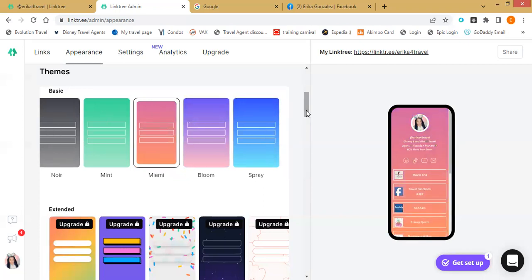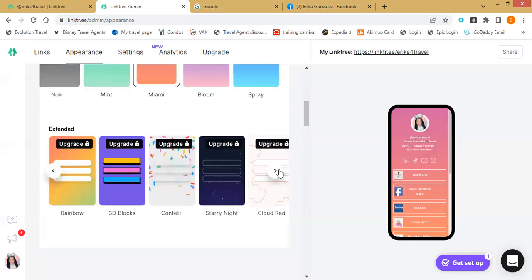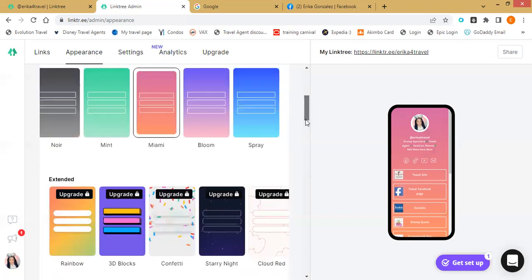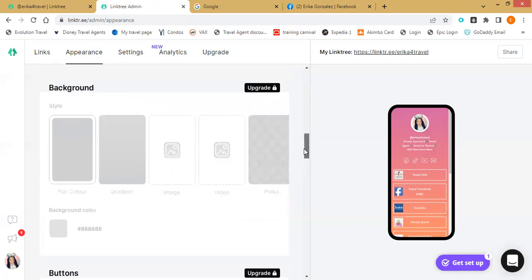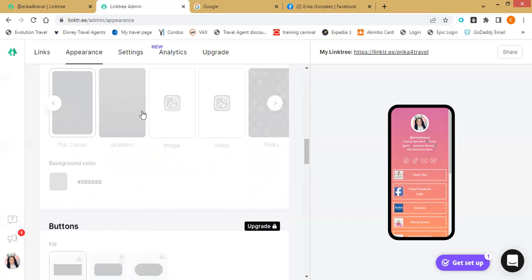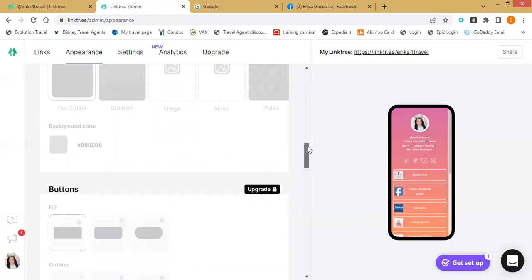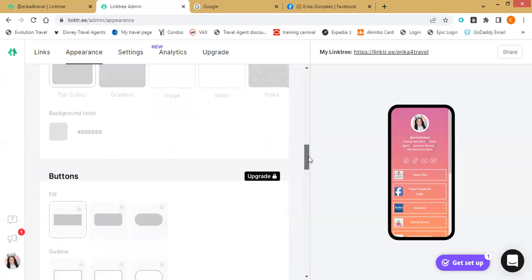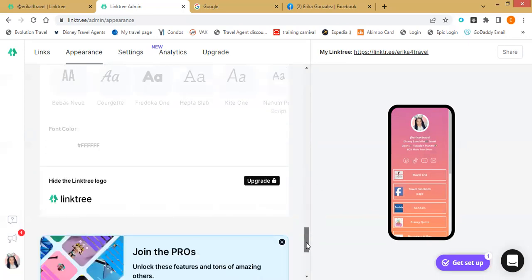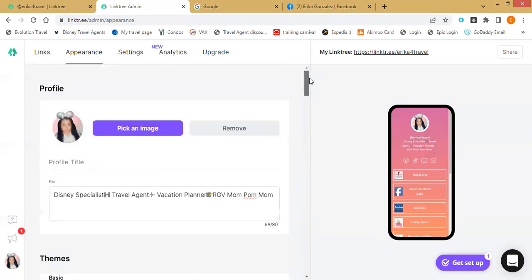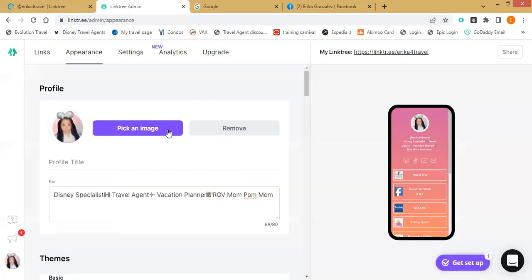This is all for free. You don't really need to upgrade unless you really want to. Upgrading would just be like having more backgrounds, being able to have your own personal background image. I believe it's like $5 or $9 depending on the upgrade. But you really don't need it — everything I did on my Linktree was for free and it looks great.